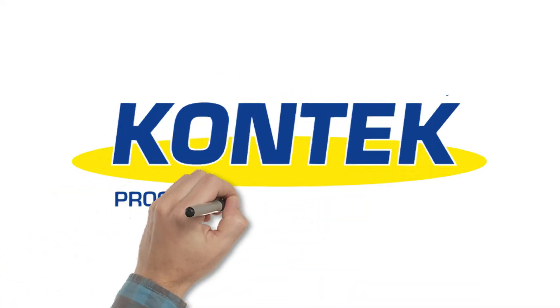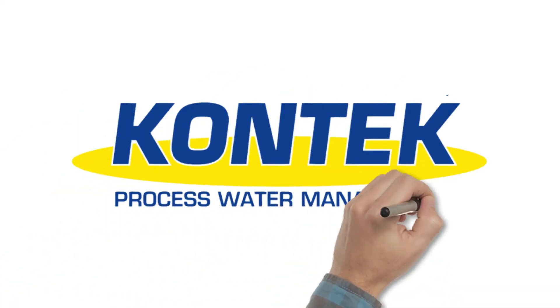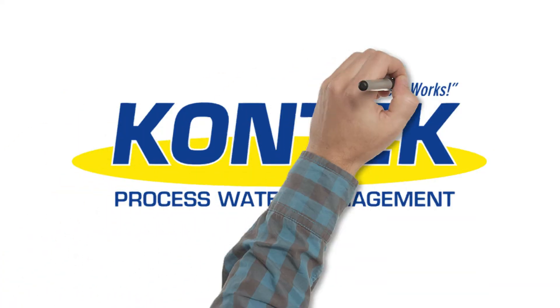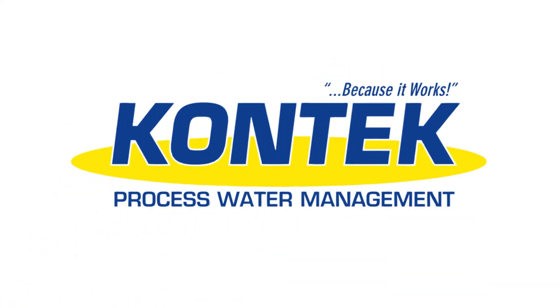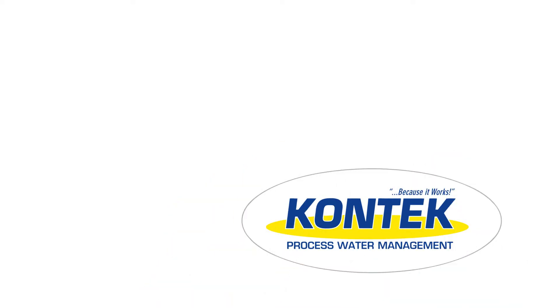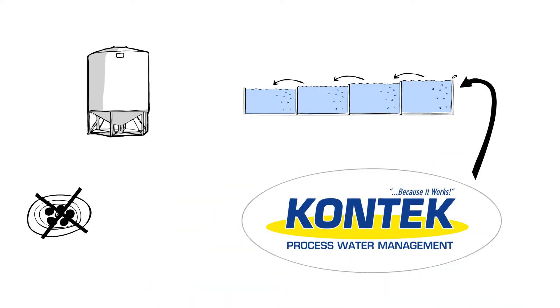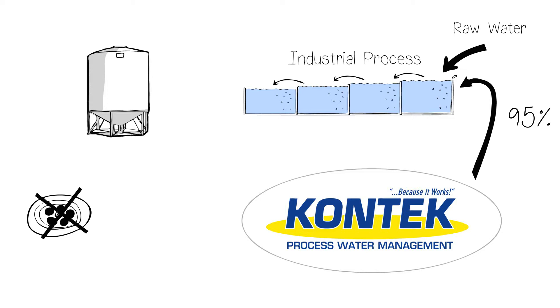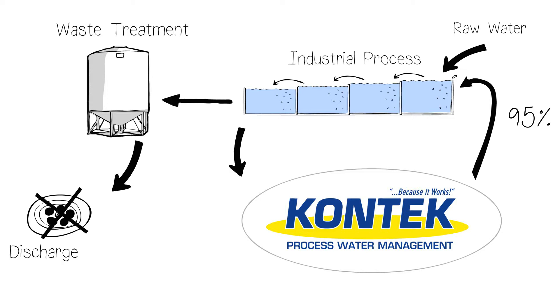What if you could eliminate liquid discharge compliance problems once and for all? Lower your water costs by generating 95% reusable purified water for your processes and support global corporate environmental stewardship.